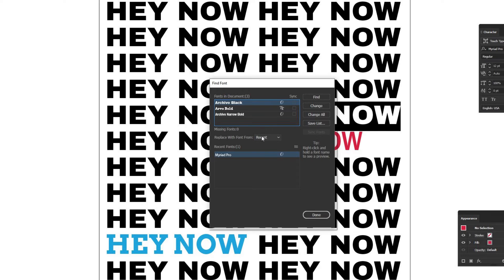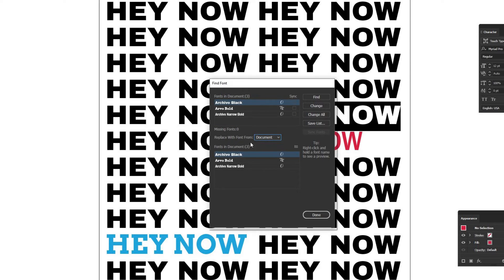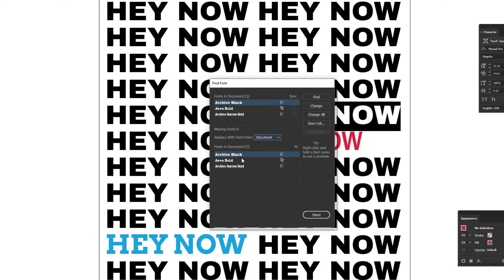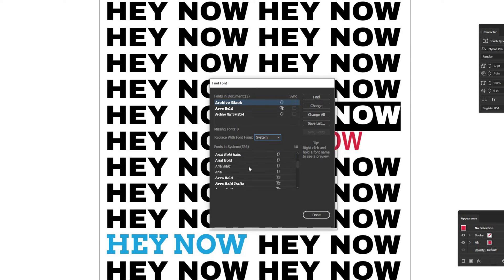You can choose Recent, which are recent fonts you've had opened. You can choose Document, which replaces it with other fonts in the document. If you know what you want to change the font to ahead of time, just stick that font somewhere in the document so you can find it easily. Or you can go to your entire system fonts.